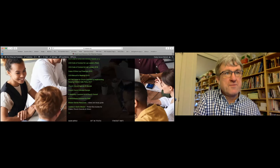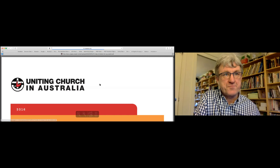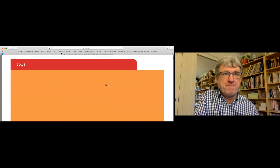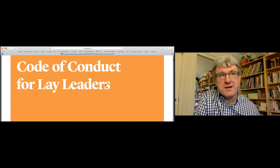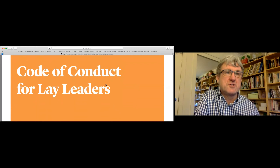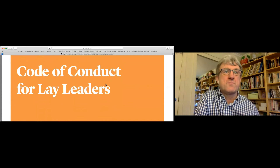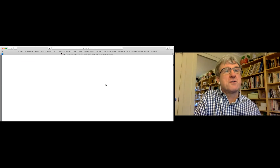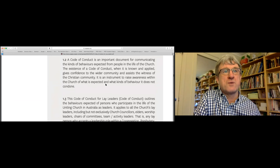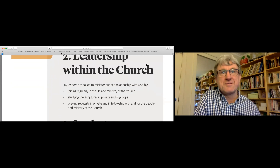Then we have the code of conduct for lay leaders — there's a plain version and a colorful one. This was designed in 2016 and approved by the standing committee of the assembly for the whole Uniting Church. It's not well known, and there hasn't been a lot of work done to promote it. We're using this opportunity to introduce you to this code of conduct — not just one for ministers, but for all people, members of congregations who provide leadership, and not just those on Church Council.